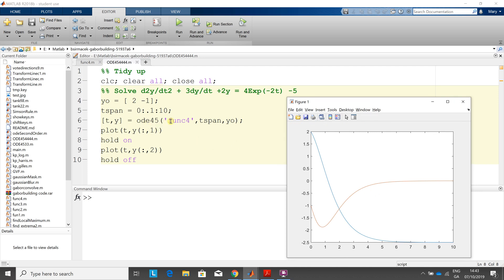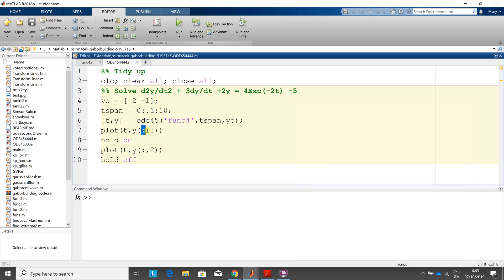So func4 contains the two first order differential equations. T and y, there's t there, and you have two y's. So y, all the rows column one. What the colon comma one means: all the rows in column one, that's the solution to the first first order.